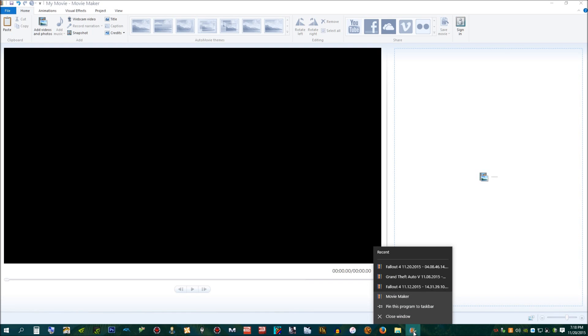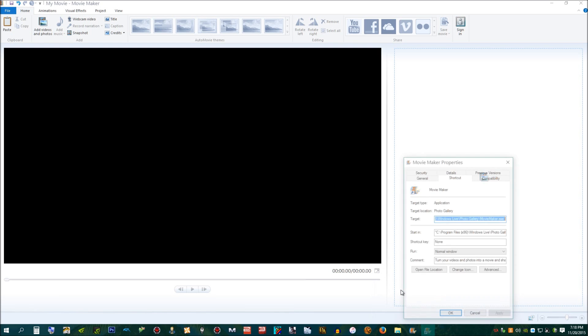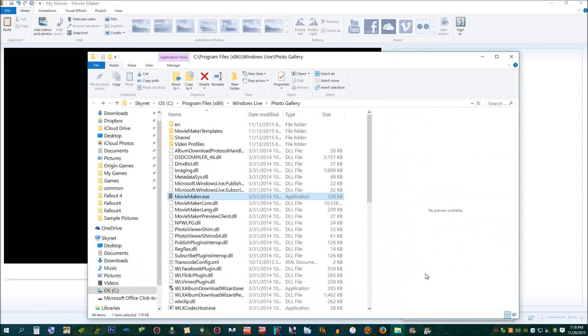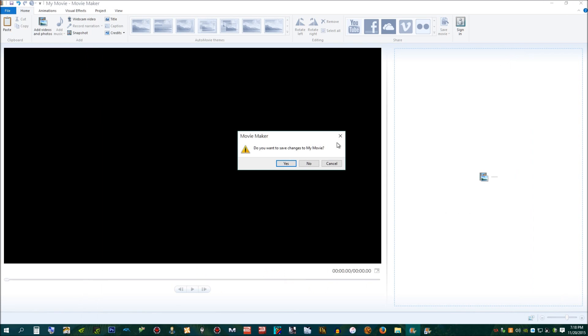So, you do a right-click down here while the program is open. If you don't know where it's located on the disk, you just do properties, open file location. Boom. There's your file right there. Just go ahead and close out the program.